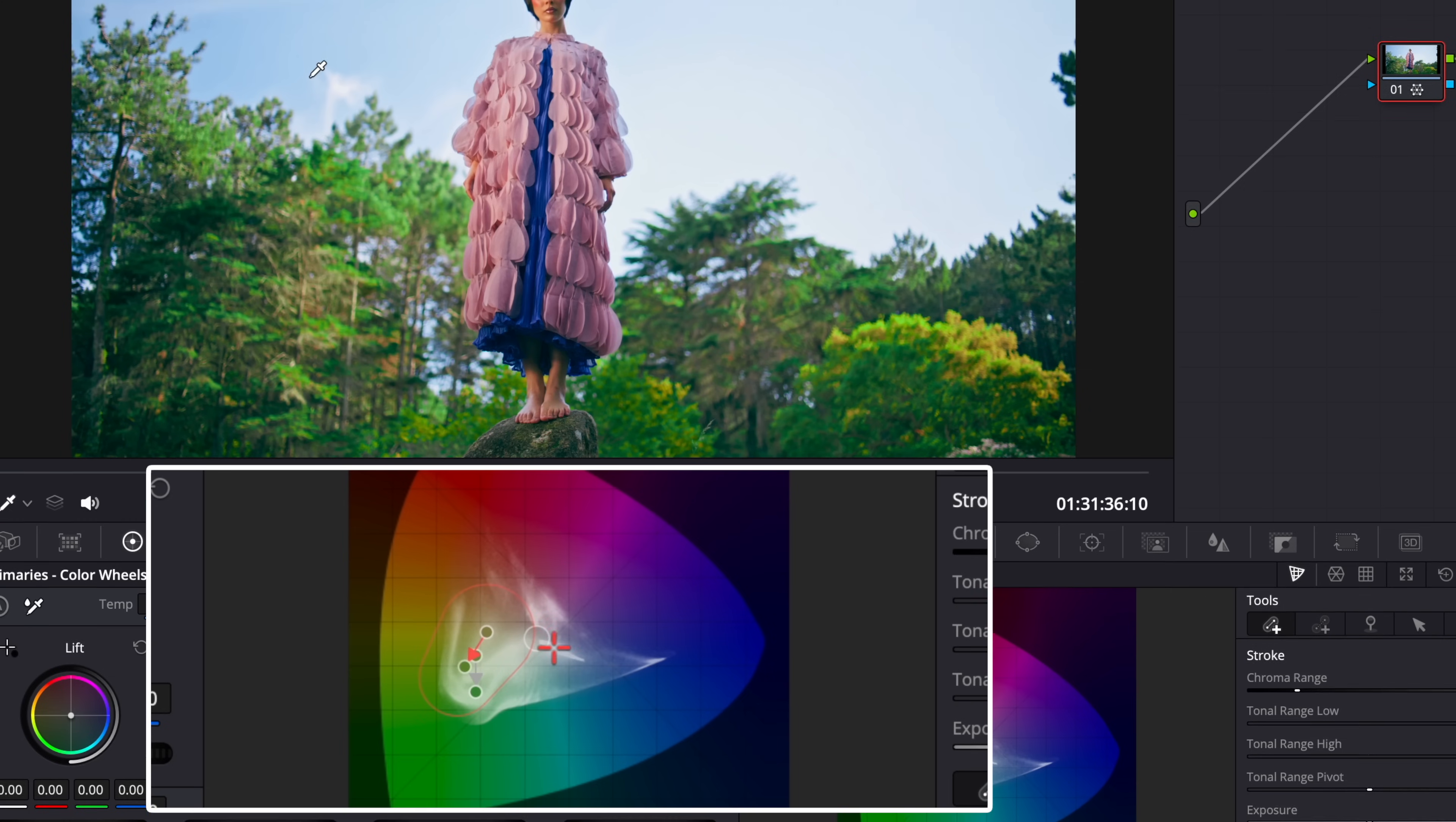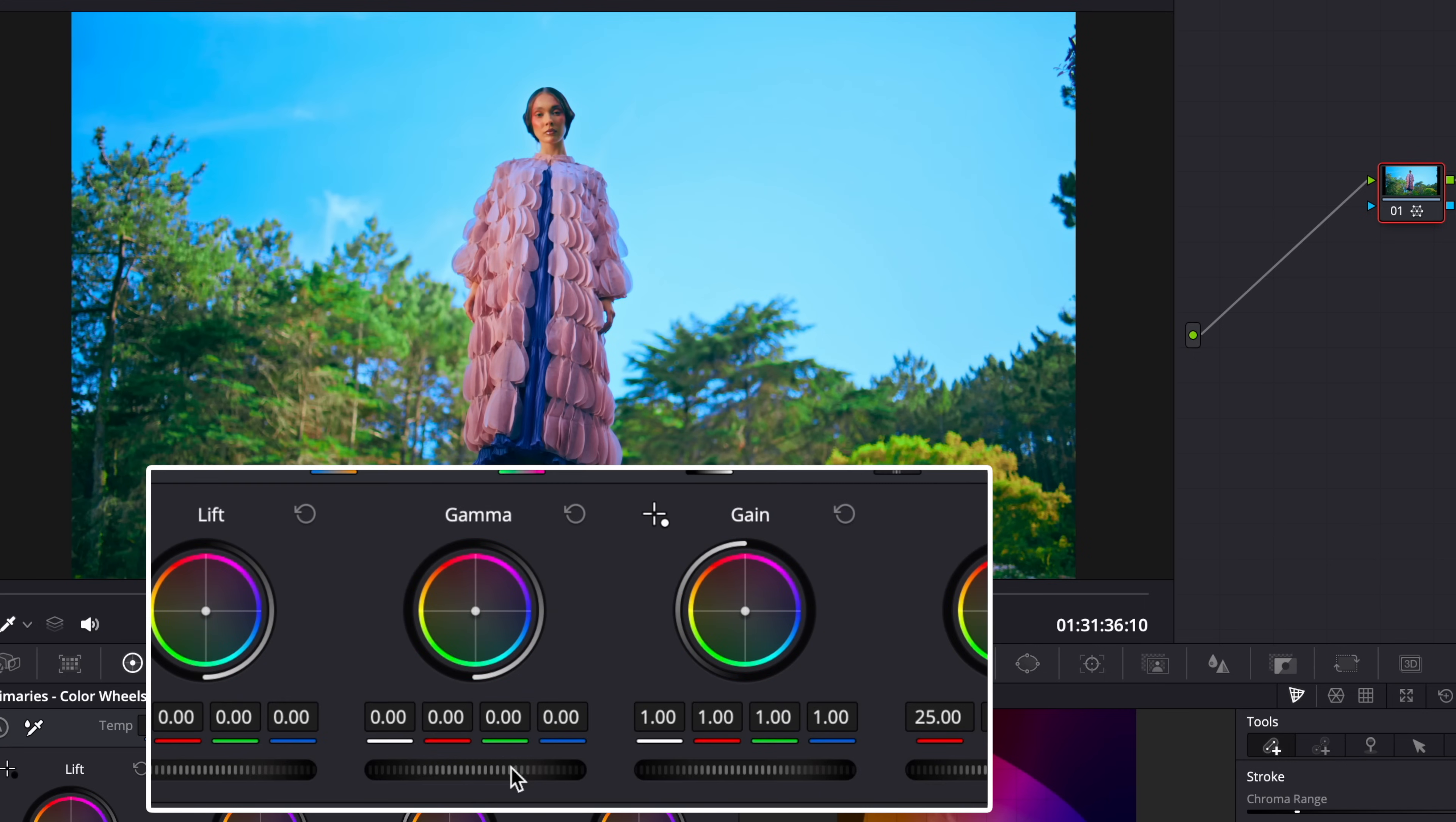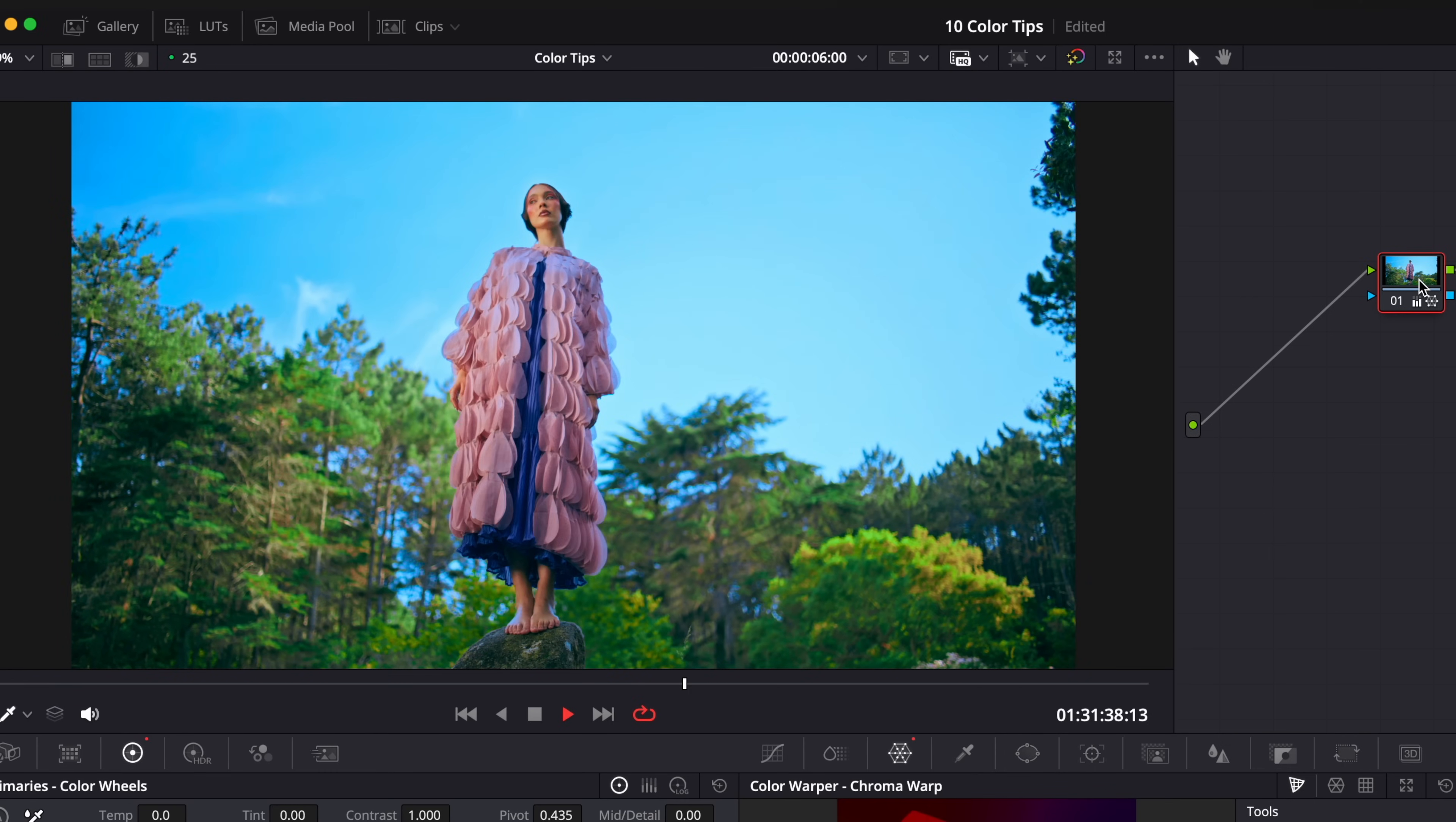Now select Sky and drag it closer to the dark blue or cyan. Let's add some contrast to the image. And here we go, so easy and fun to use.